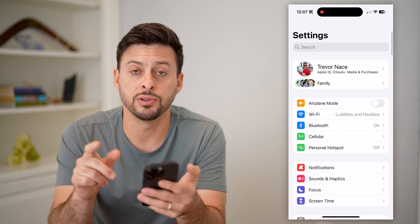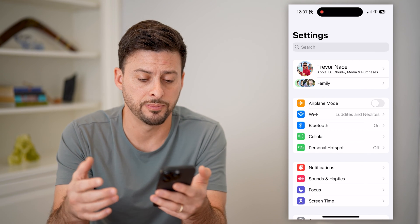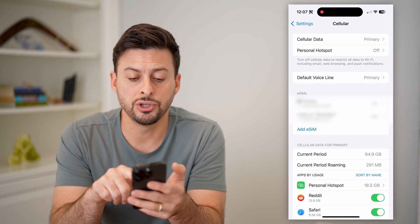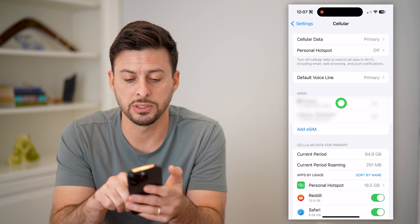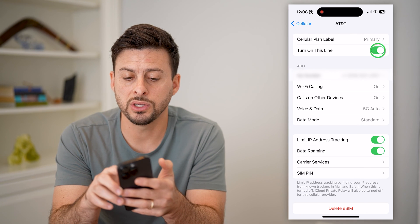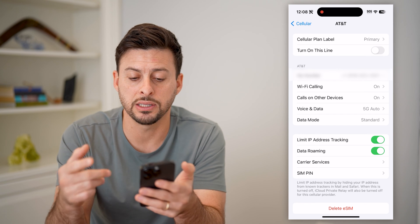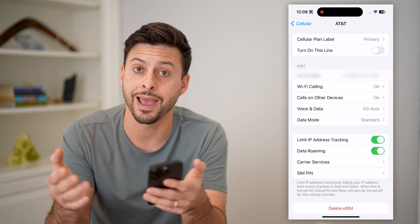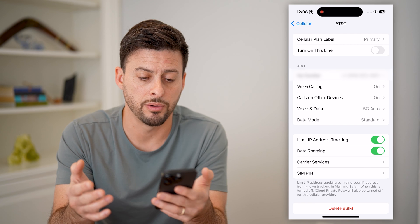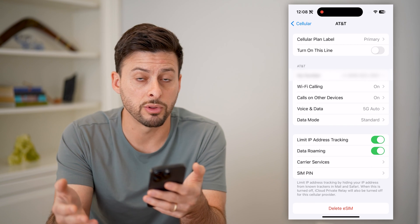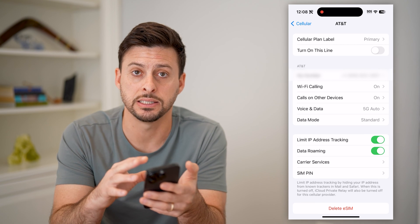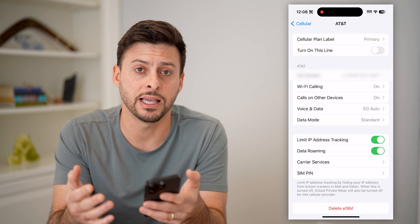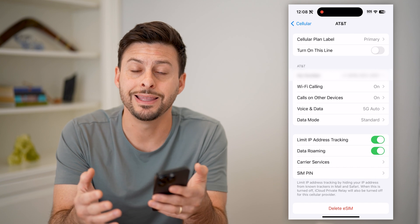We can go back and do the same thing for regular cell calls as well. Tap on Cellular, right under Bluetooth. Choose your specific number — you can see there's my number, I have an eSIM. All I have to do is toggle this line off. You can see at the top right it switches to SOS, indicating that I only have access to emergency outgoing calls. Of course, you can also fully delete the eSIM or remove the physical SIM card from your phone — both steps would essentially disable the outgoing call feature.